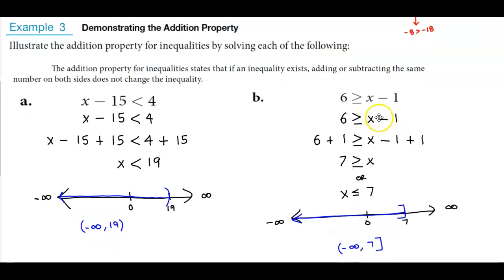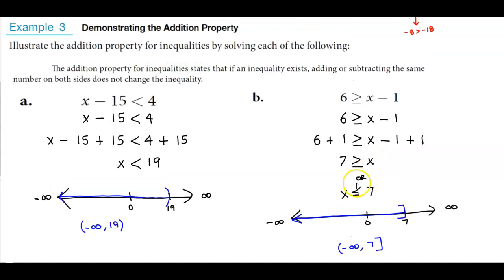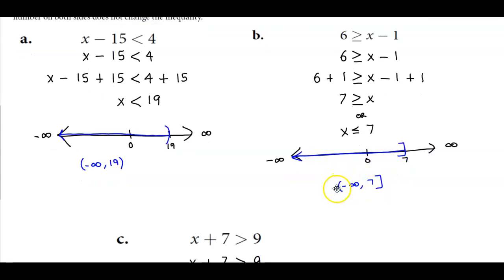For part b, we solve for x by adding 1 to both sides, giving us 7 greater than or equal to x. We can rewrite this by putting x on the left side and 7 on the right — x is less than or equal to 7. At 7, we use a bracket because it's inclusive, going towards negative infinity. Our interval notation is negative infinity to 7, with a bracket.